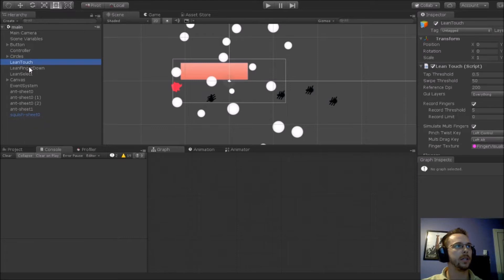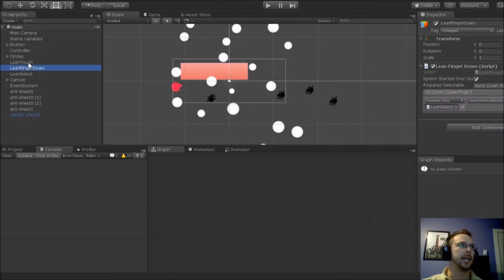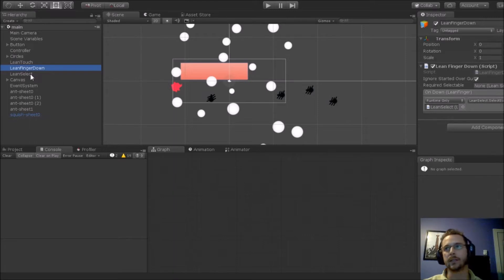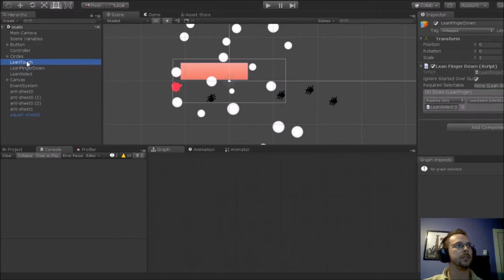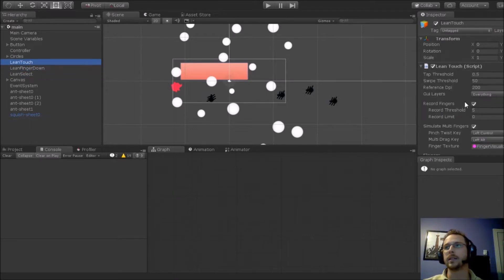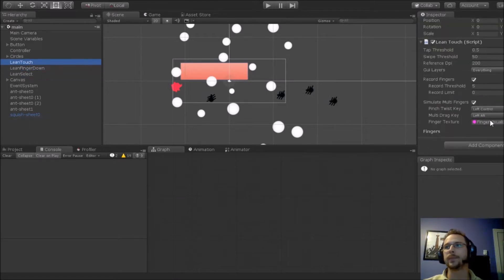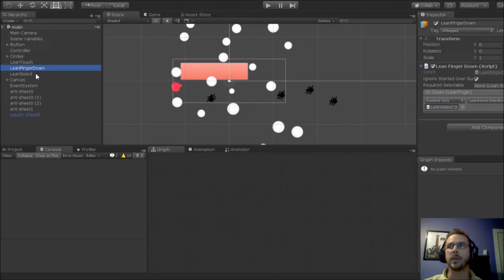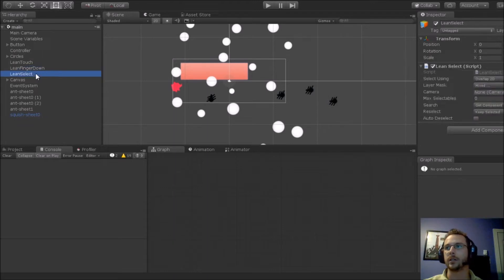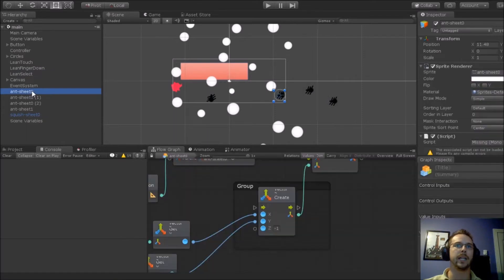First things first, you've got to import Lean Touch. Then I add up my Lean Touch, Lean Finger Down, and Lean Select. You can see here what settings I'm using. You can try to copy that if need be. I didn't really change much here at all. But where it really starts getting different is when you get into your graph.